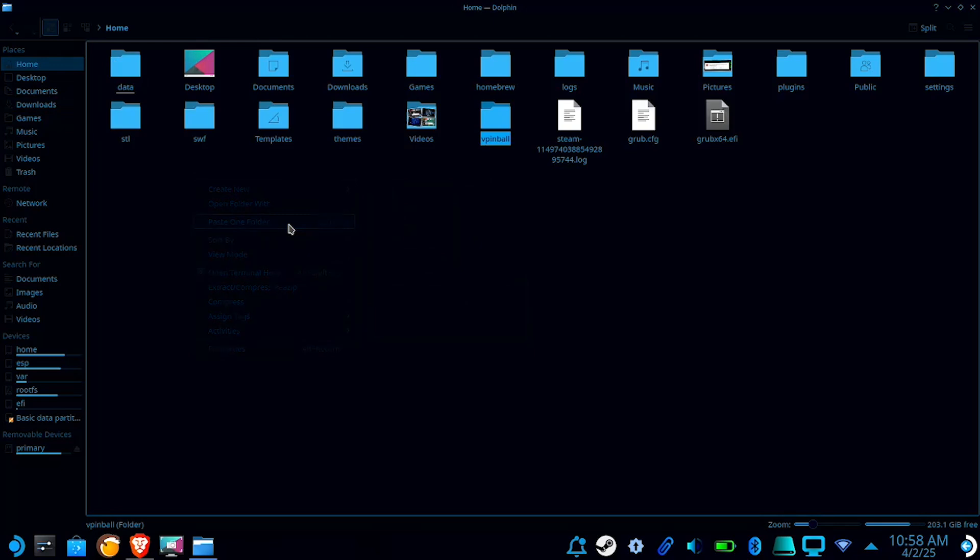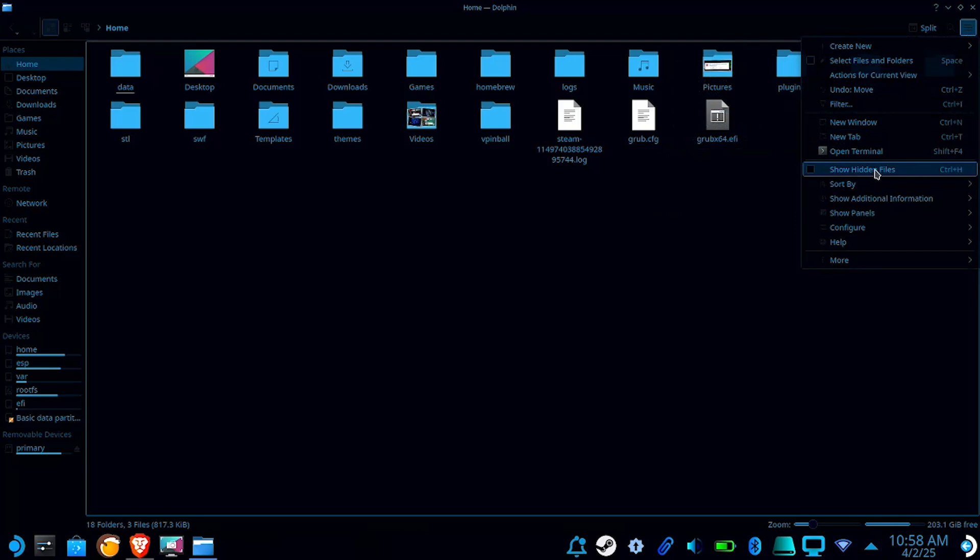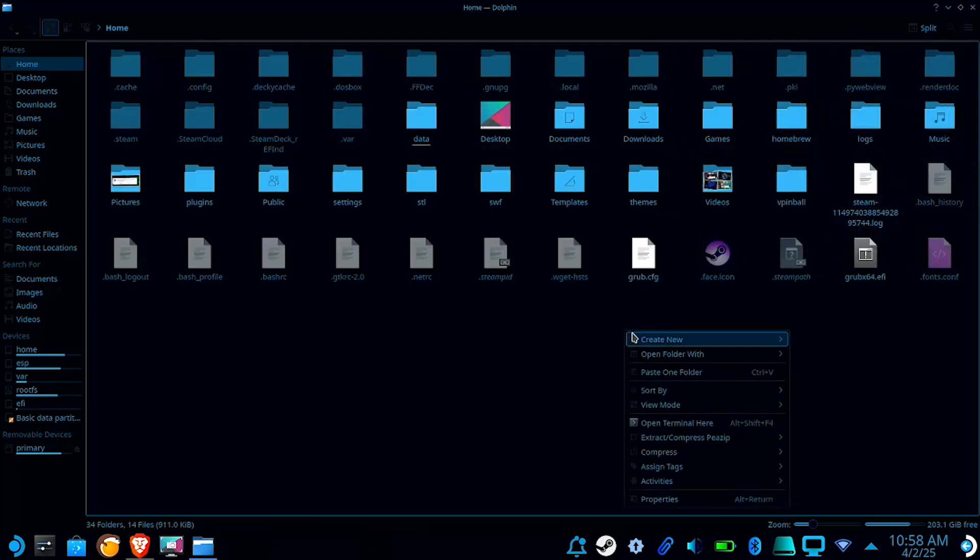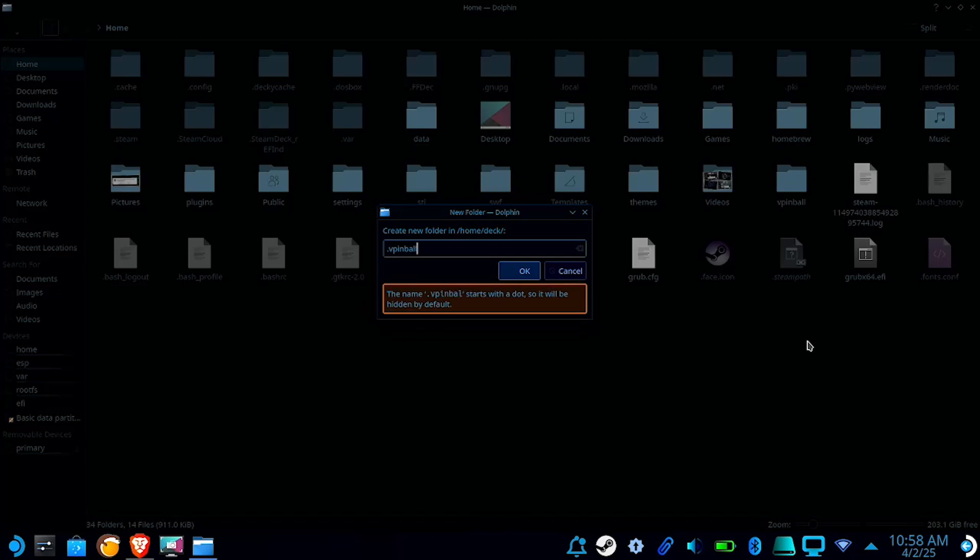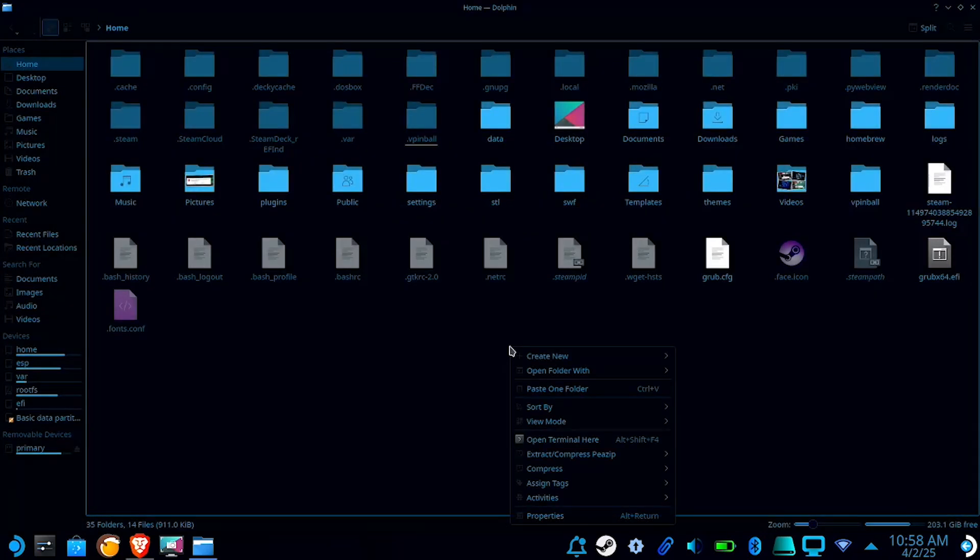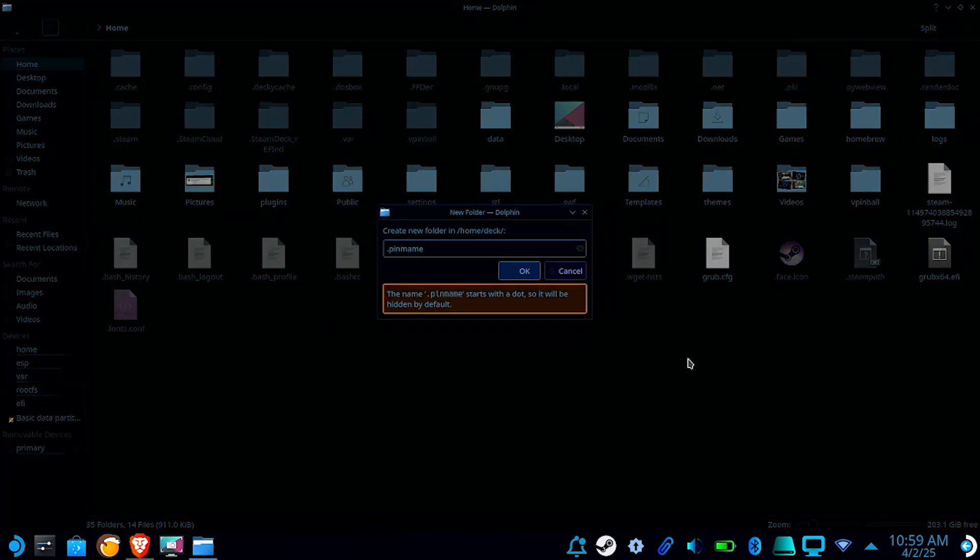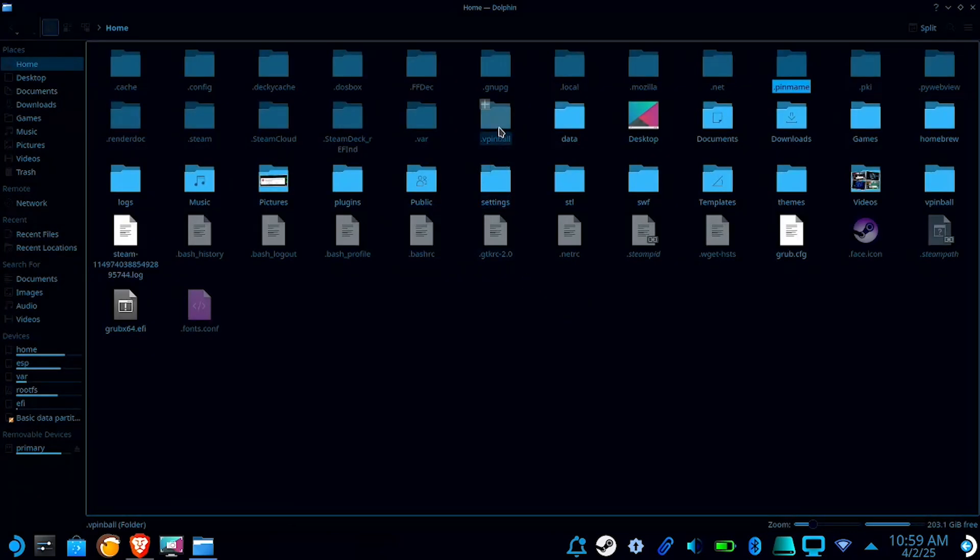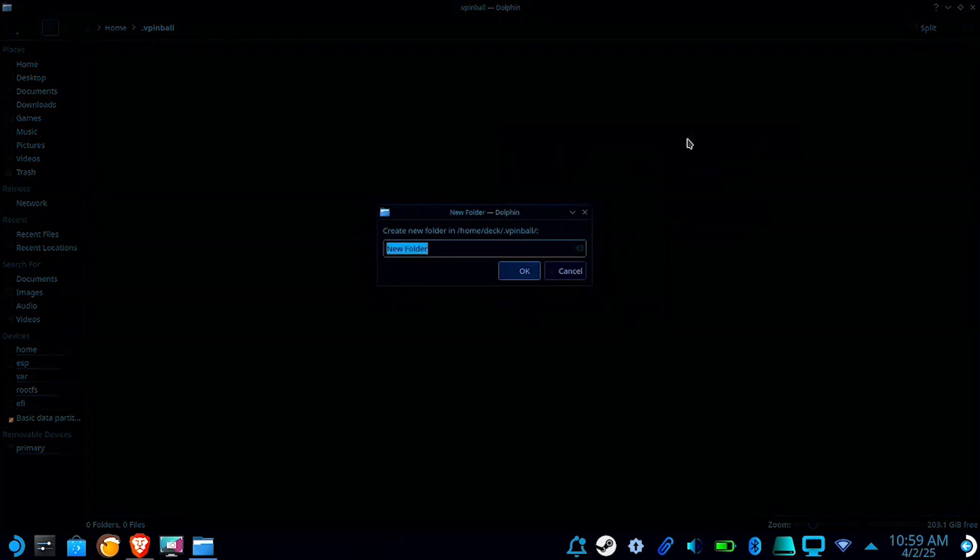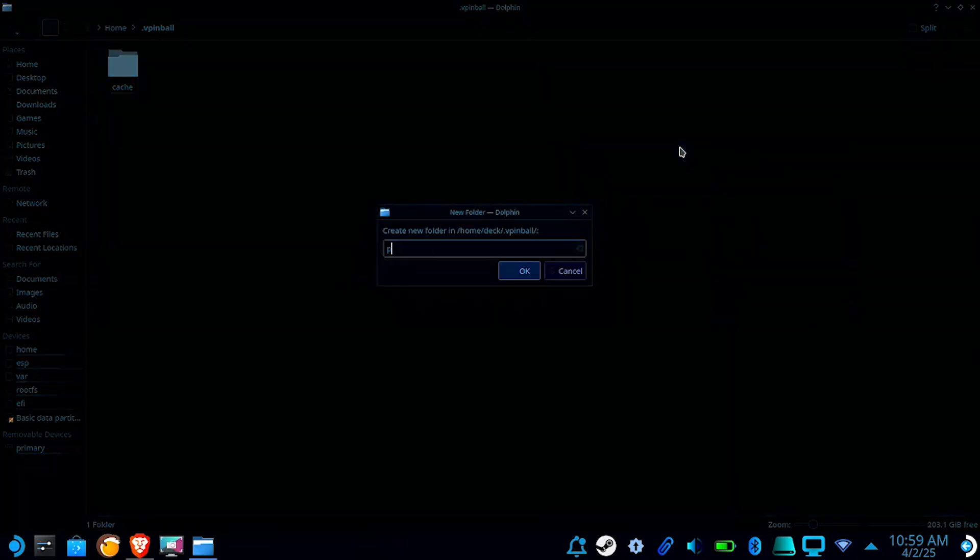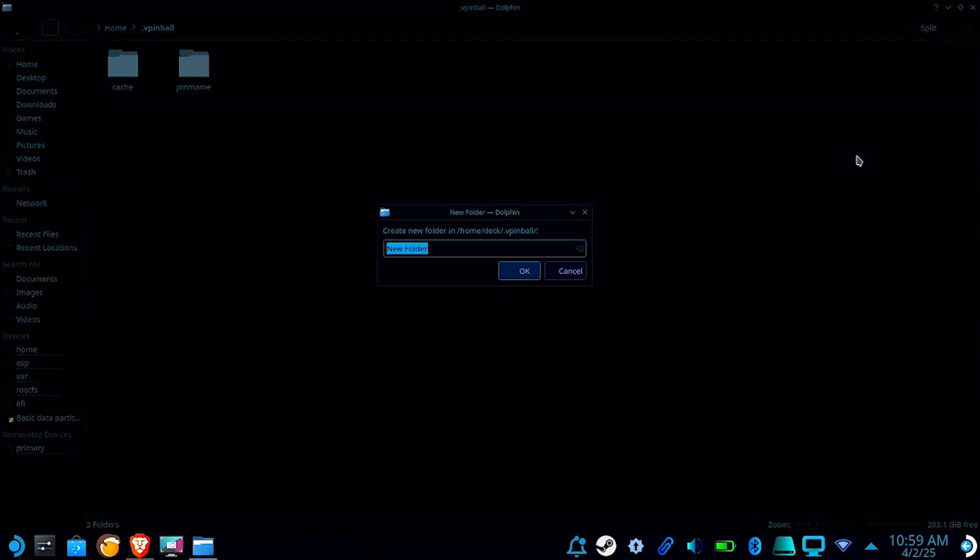And we're going to need to create a few folders here. So first off, we're going to want to turn on view hidden files. Then we're going to want to create the following, and I do have a script that will automate this process if you'd rather use that. All right, so you're going to need to create .vpinball, .pinmame, then go into the vpinball folder and create a cache folder, a pinmame folder, and a user folder.